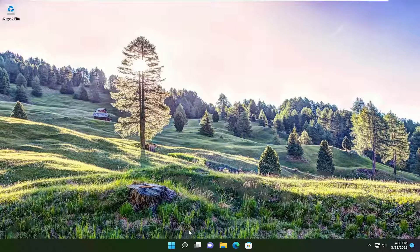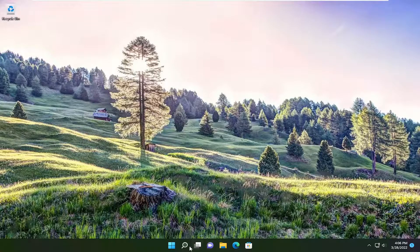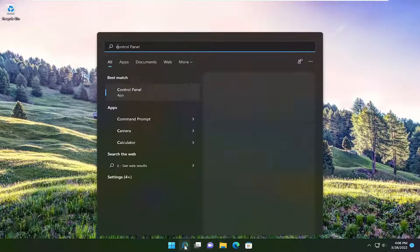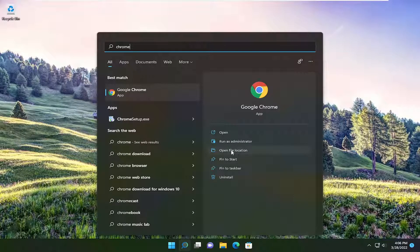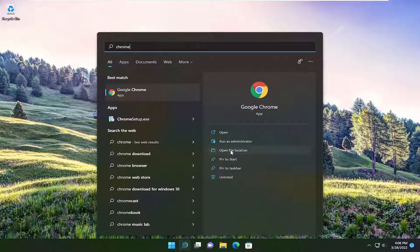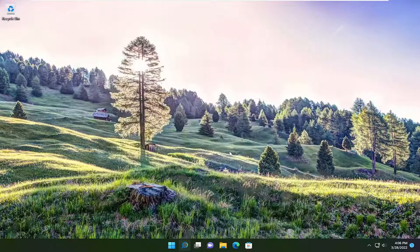Start by opening up the search menu, type in Chrome, and then select on the left side where it says open file location.